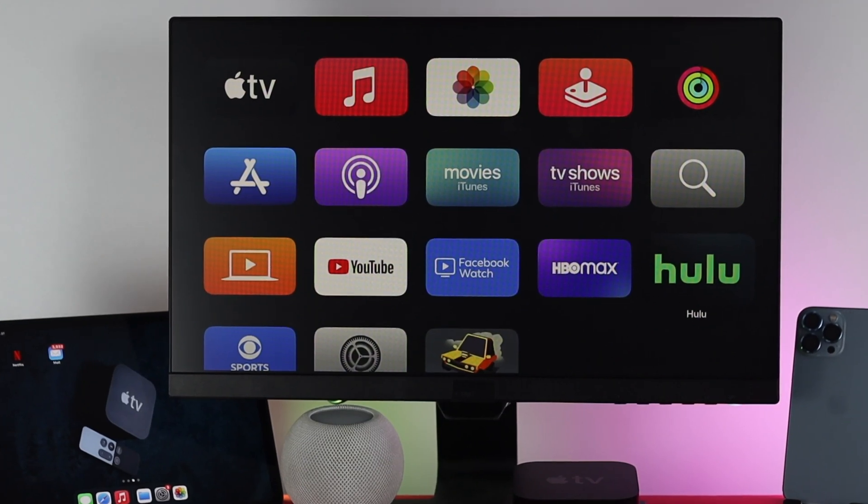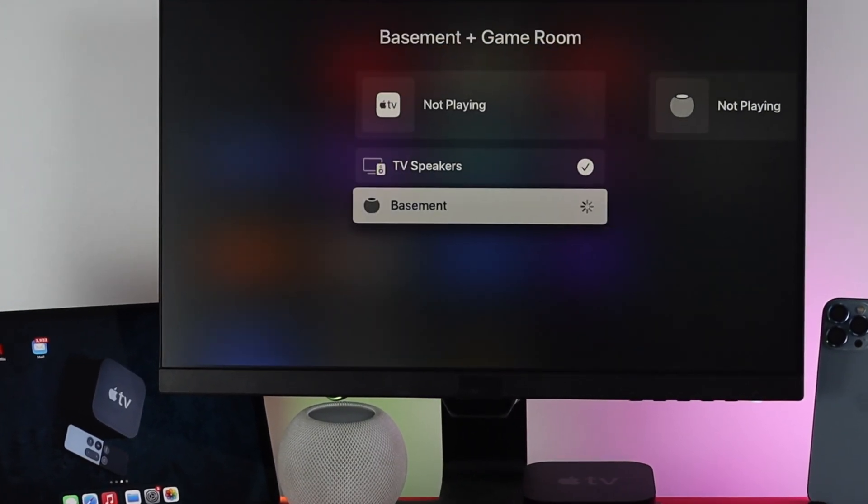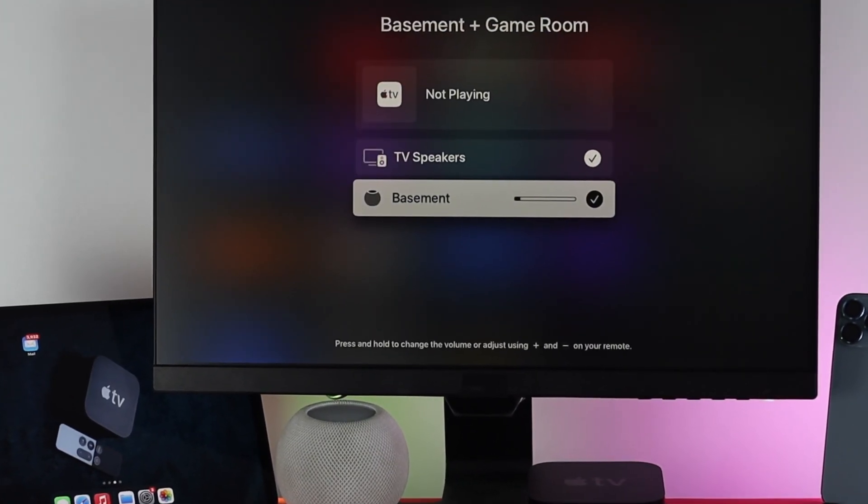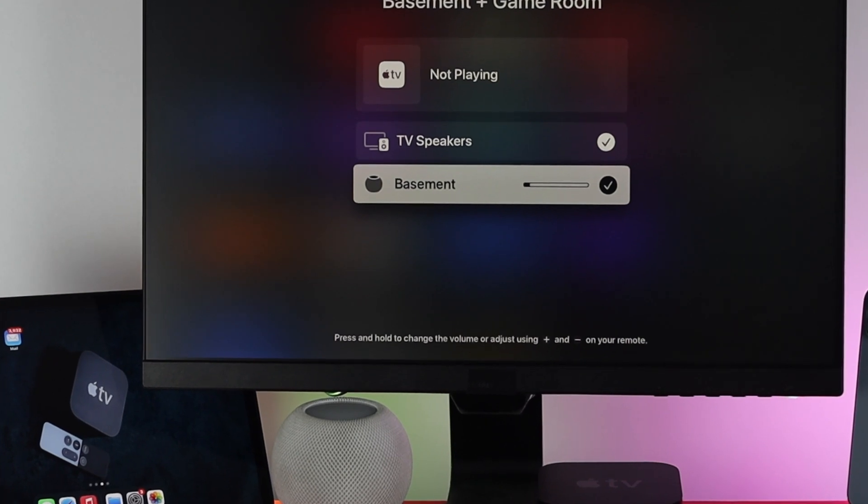Hi there, welcome back to the channel. Today we're going to talk about how you can use your favorite HomePod mini with your Apple TV.